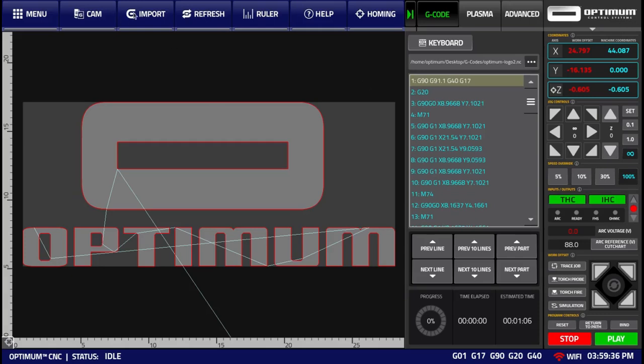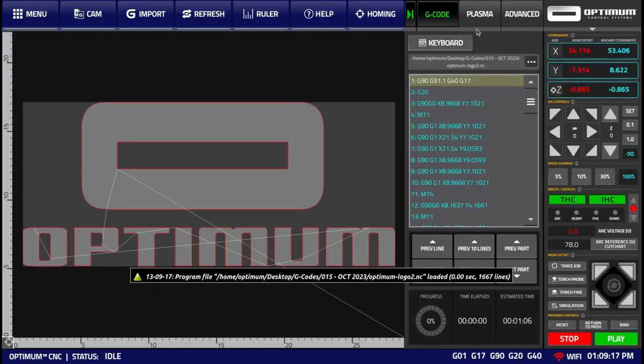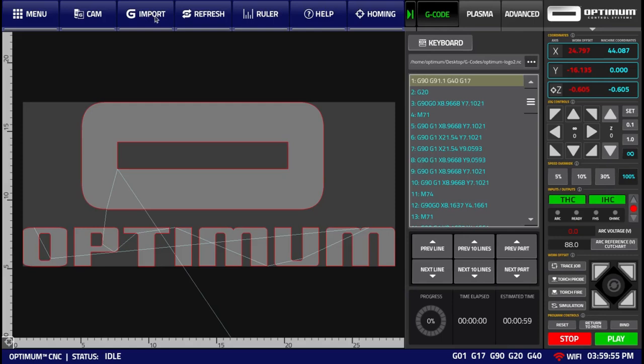The import button allows the user to import a G-code file. This will open a file picker from which you can select the file and then confirm by clicking the accept button in the top right corner. This functionality is described in depth in the import G-code video.